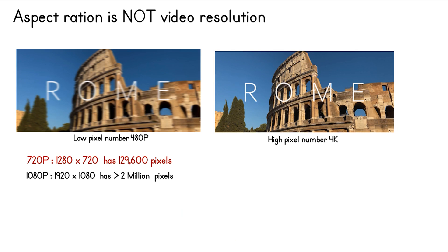1080p, which is 1920 by 1080, is usually known as FHD or Full HD resolution and has just over 2 million pixels.